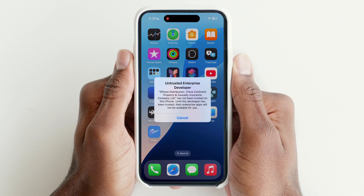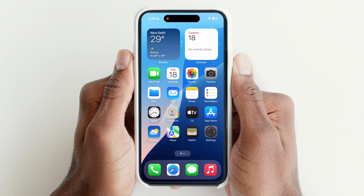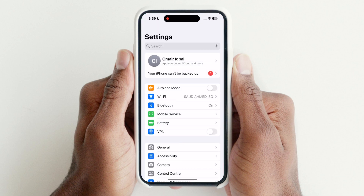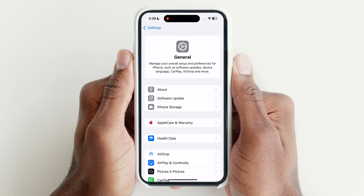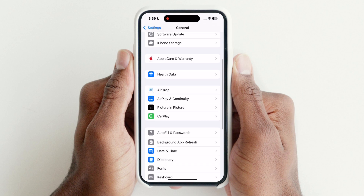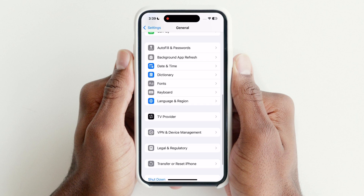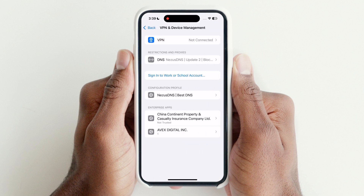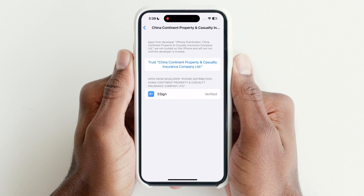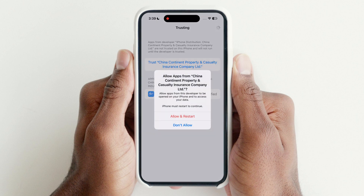If you see an Untrusted Developer message, that means eSign is installed successfully. Open Settings, go to General, then go to VPN and Device Management. Tap on Trust, then hit Allow and restart.